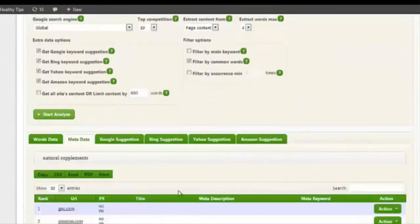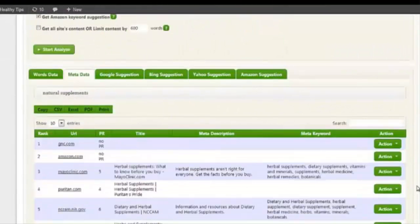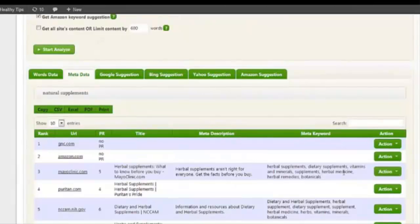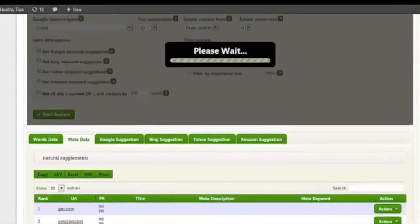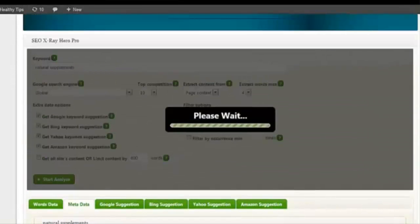Now, if I wanted to, I can also come over here and drill down to this particular site, Mayo Clinic or drugstore.com, take a look. So I can come over here and just say, okay, let me analyze the words on this site and see what comes up.